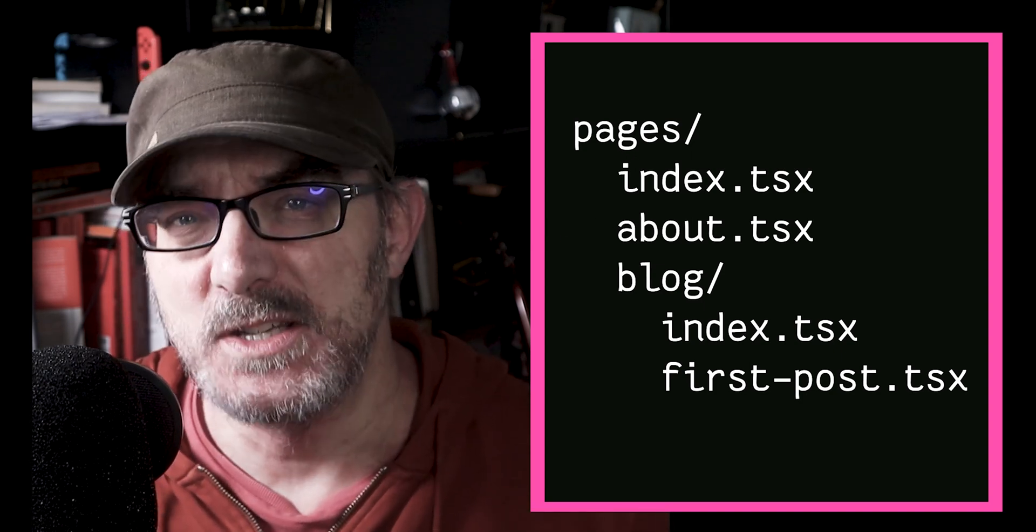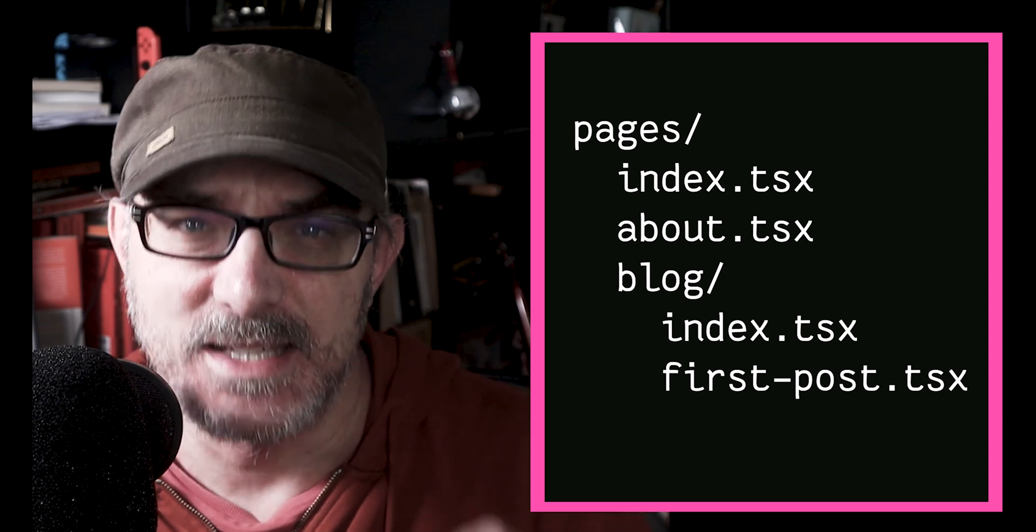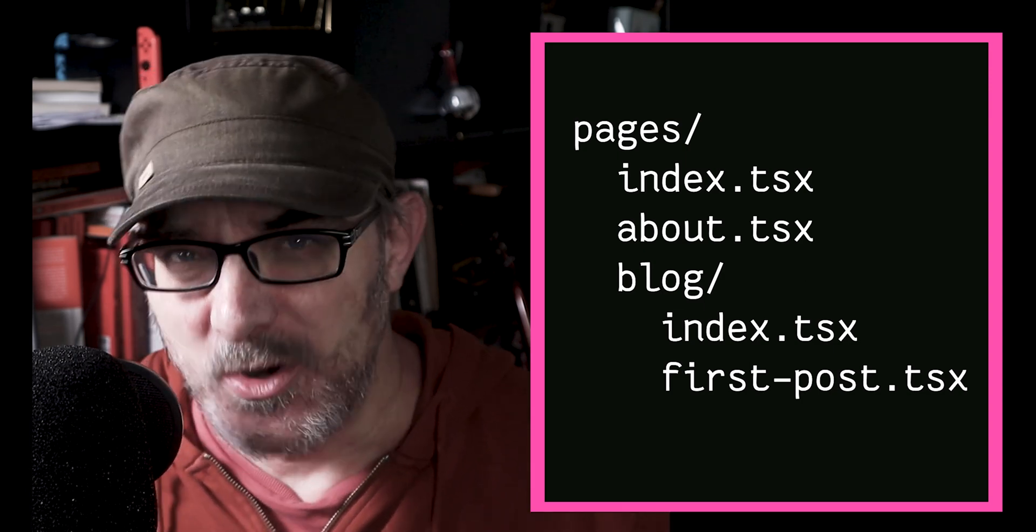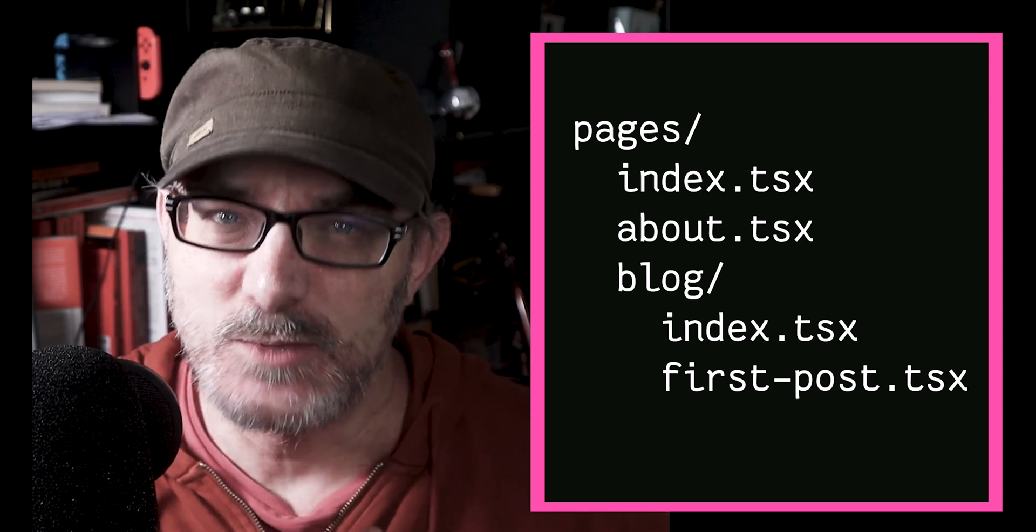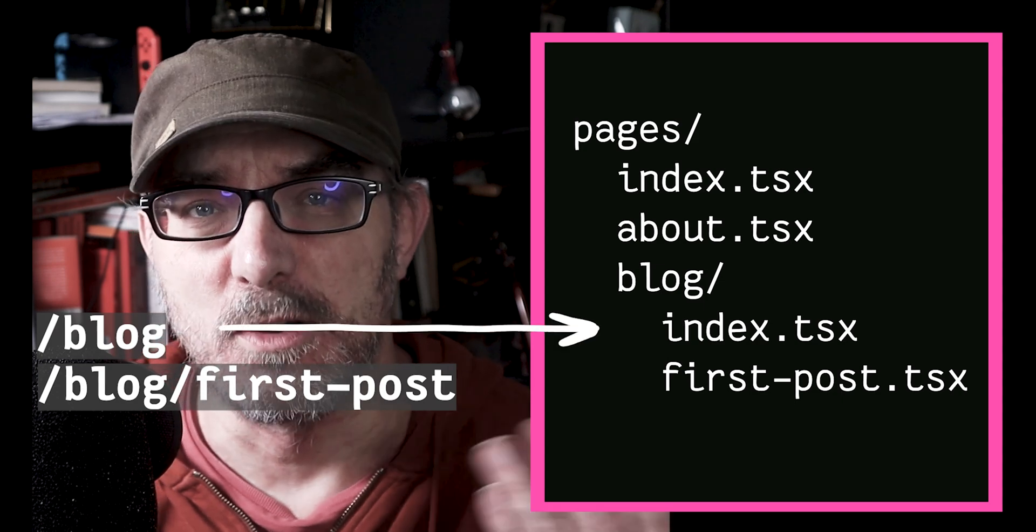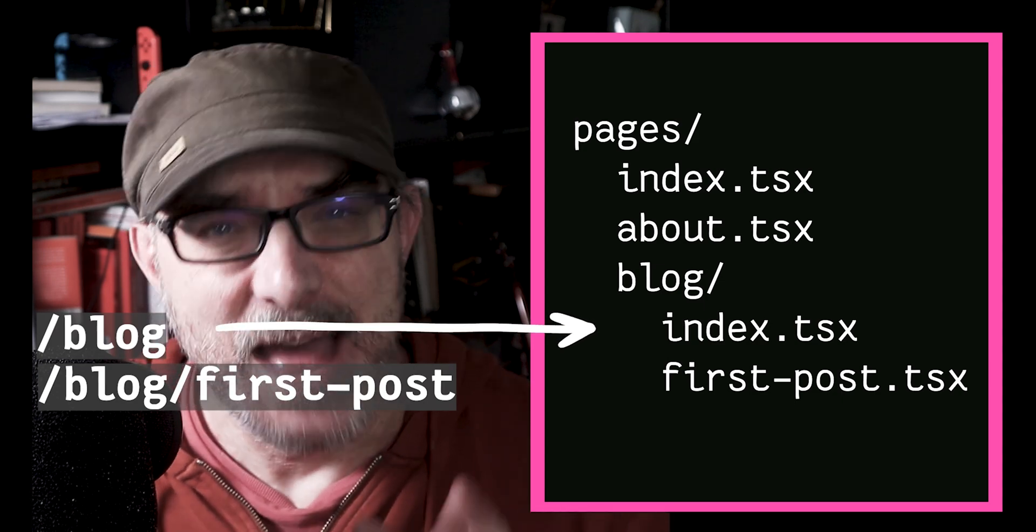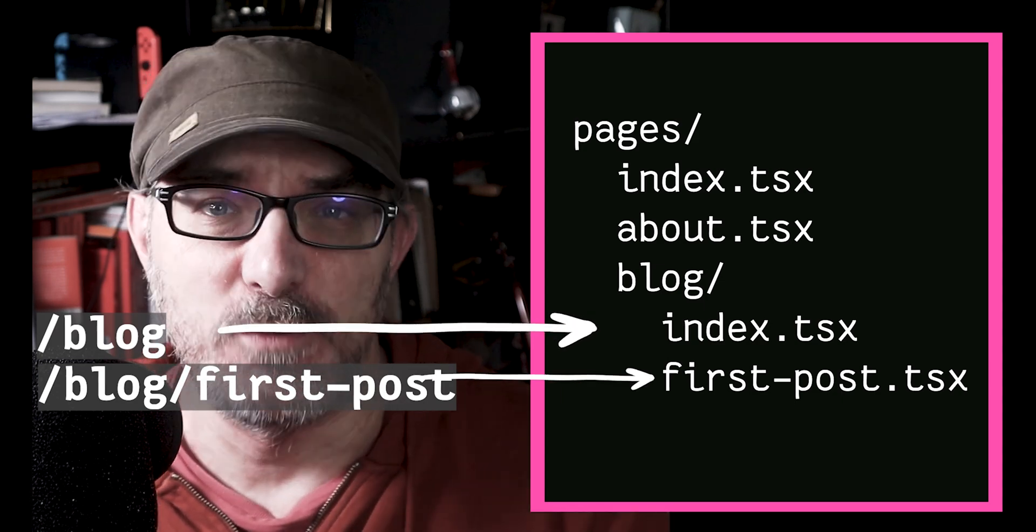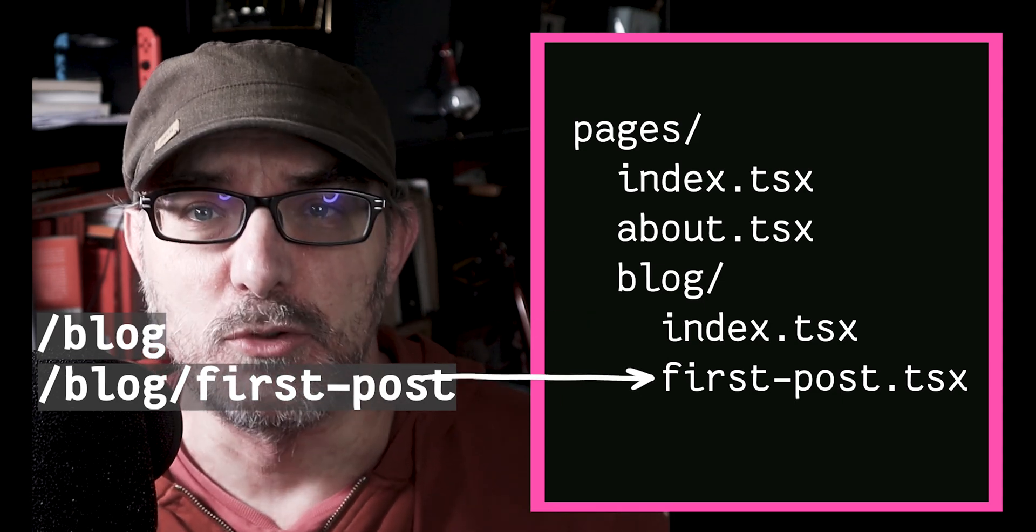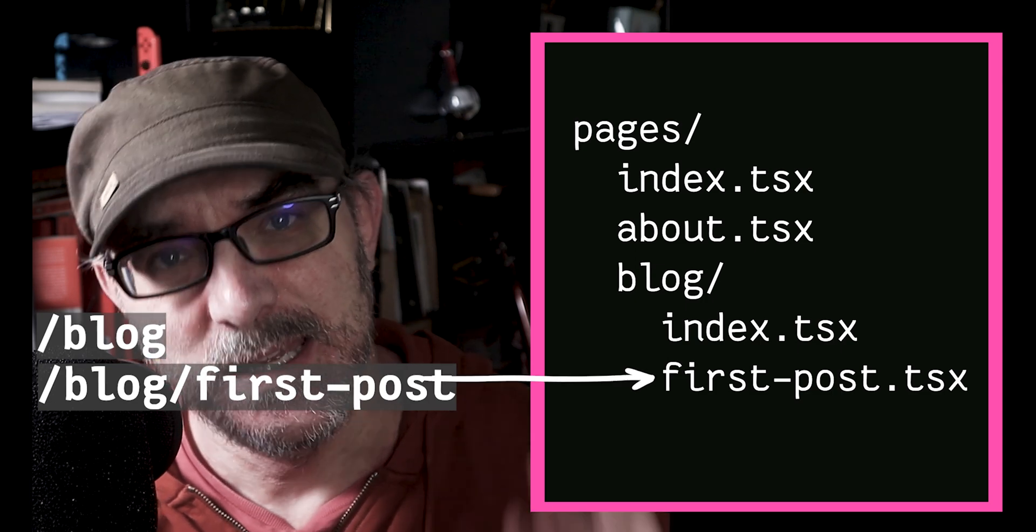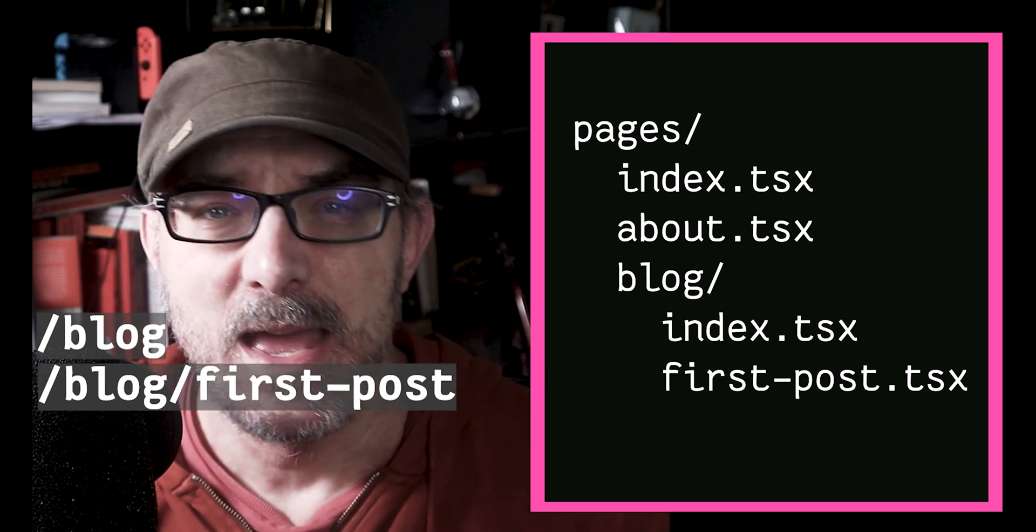It's also worth mentioning here that Next.js supports nested routes. In our example, Next will match the slash blog route to the blog slash index file and the blog slash first post URL to the blog first post tsx file.